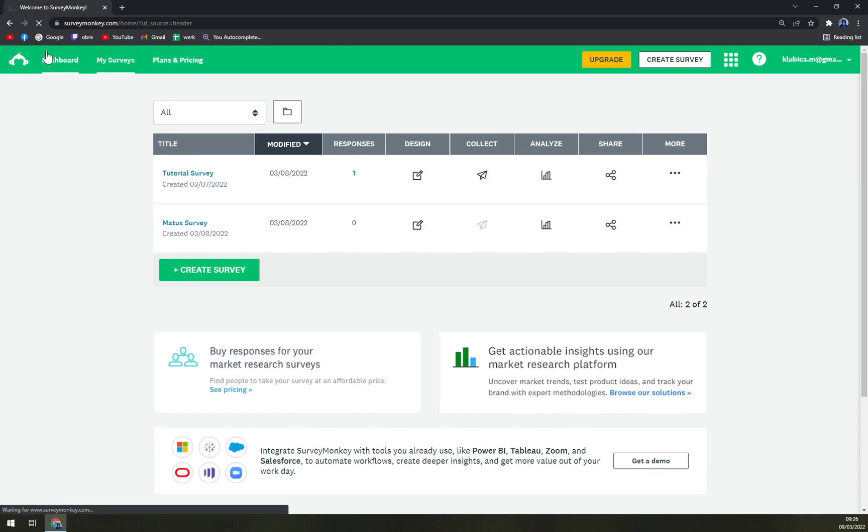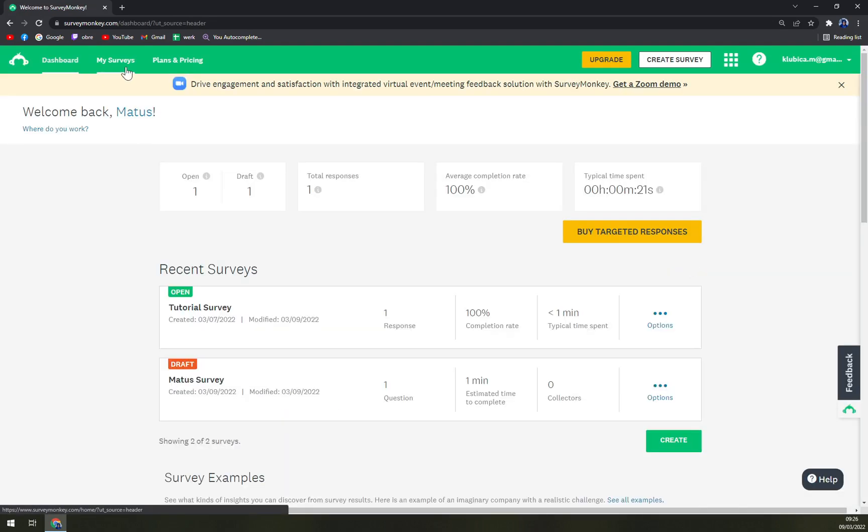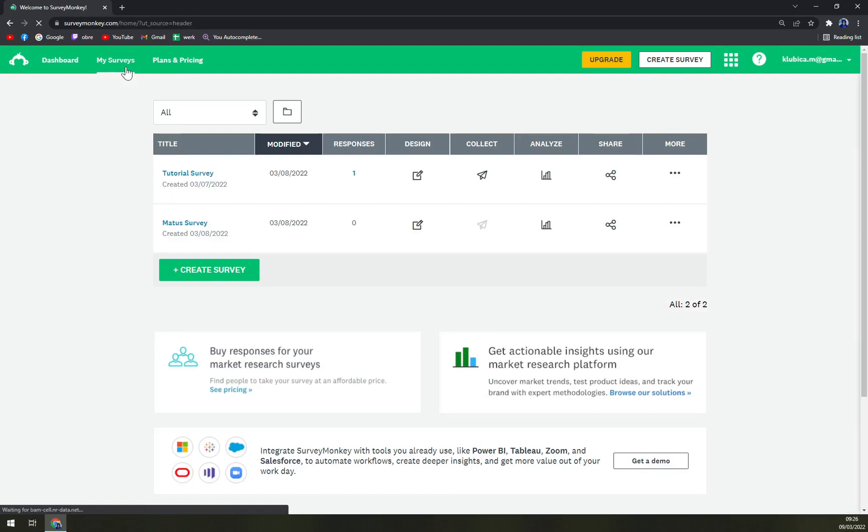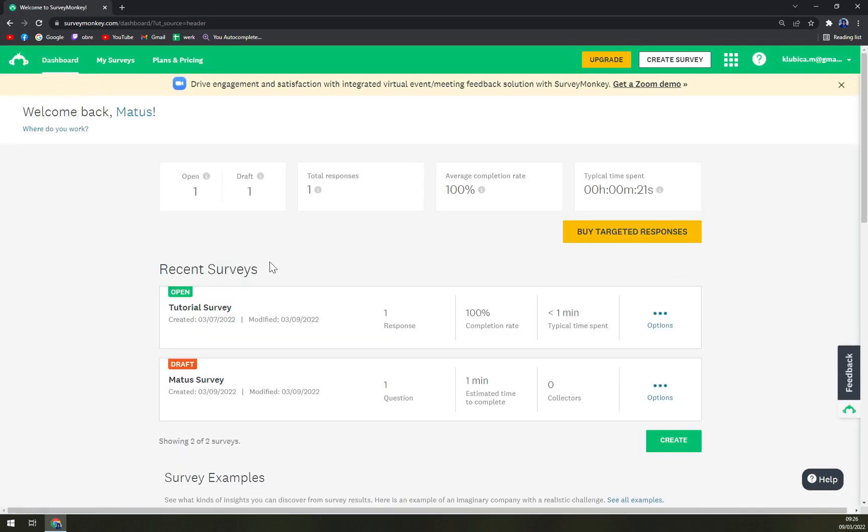You can easily do it in your dashboard because as you can see, if you delete a survey in My Service, it will disappear in the dashboard naturally. So you don't have to do it twice, and also be careful.